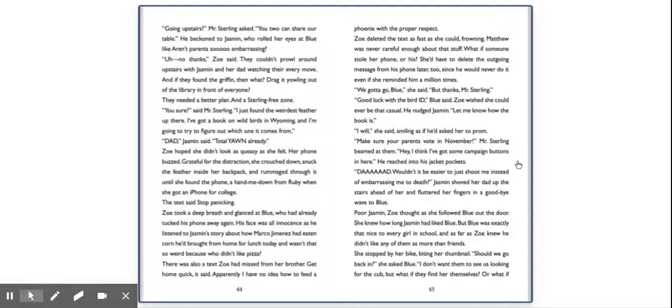Make sure your parents vote in November, Mr. Sterling beamed at them. Hey, I think I've got some campaign buttons in here. He reached into his jacket pockets. Dad, wouldn't it be easier to just shoot me instead of embarrassing me to death? Jasmine shoved her dad up the stairs ahead of her and fluttered her fingers in a goodbye wave to Blue.